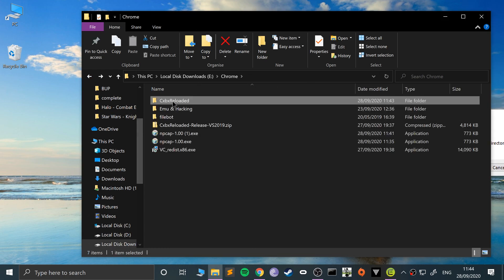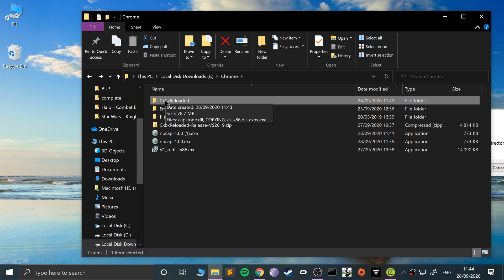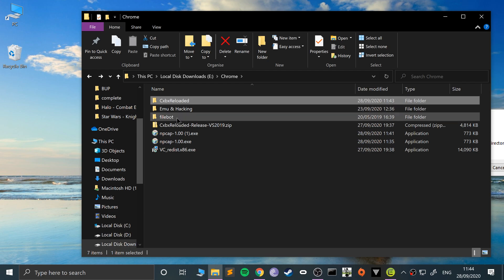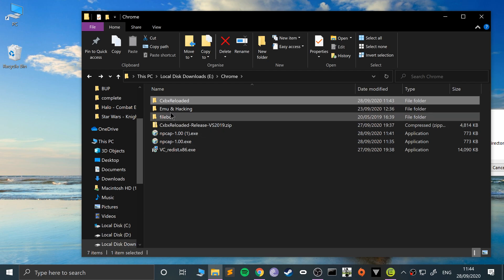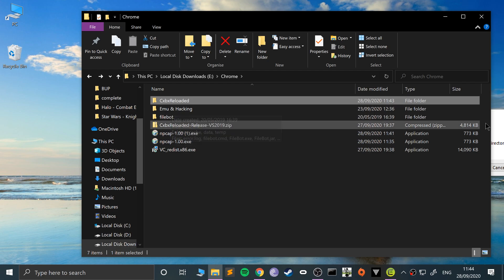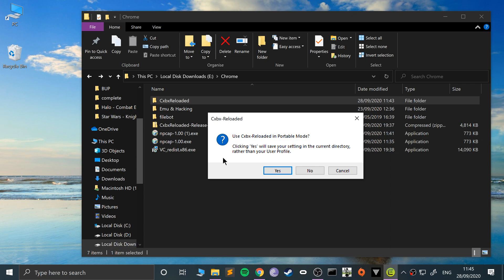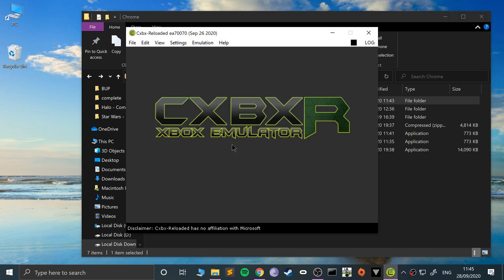It says use CXBX Reloaded in portable mode. What that means is if you grab this folder, put it on a USB stick, and take it to another computer, all the configuration settings will be present. But if you delete this folder and re-extract it, the configuration will be gone. I'm going to say yes.